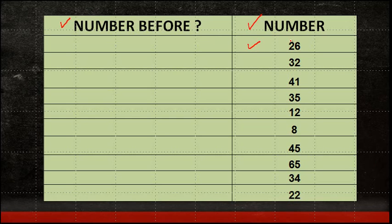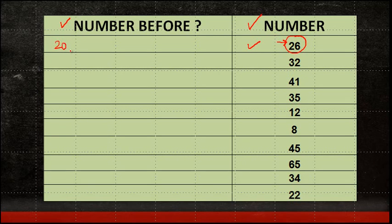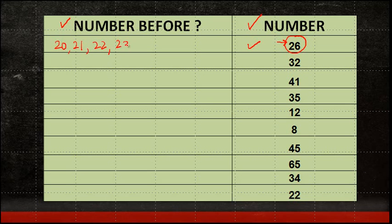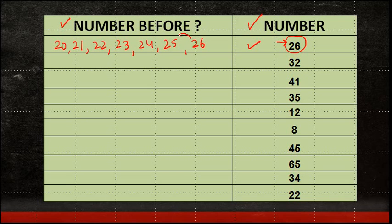Now 26 is obviously more than 20. So I will start counting from 20. 20, 21, 22, 23, 24, 25, 26. And the number which is immediately before 26 is 25.